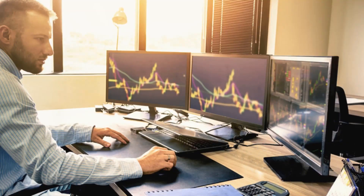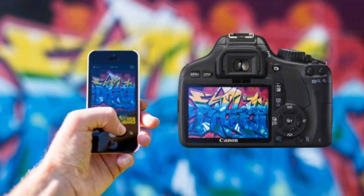Hi guys, I'm from Digital Talks and I'm going to show you the next video. I'm going to show you how to use Photoshop and a DSLR camera.